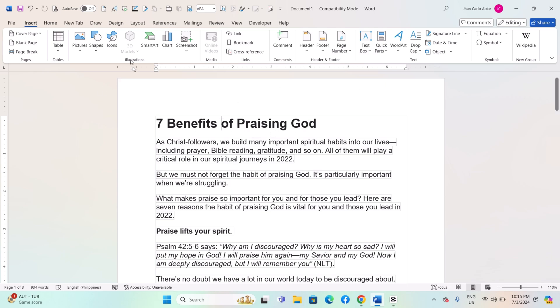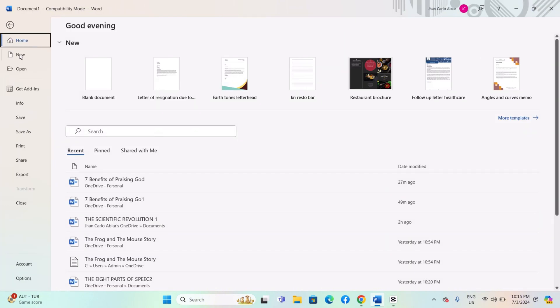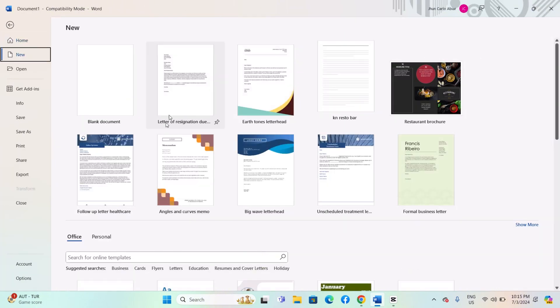Once you have saved your document as a template, you can use it to create new documents based on that template. Launch Microsoft Word, click on File, New, to create a new document.